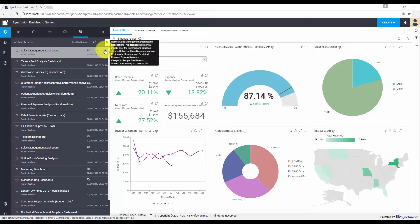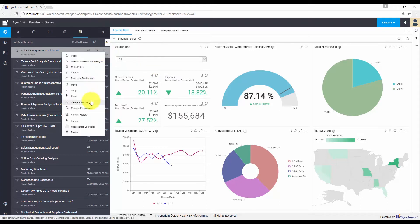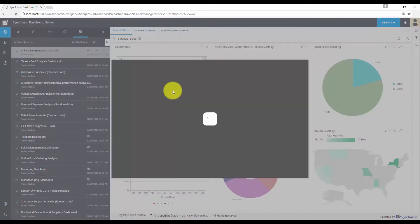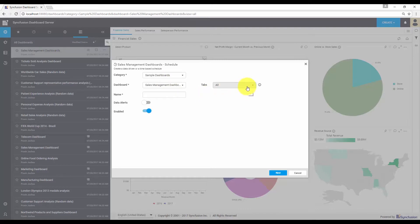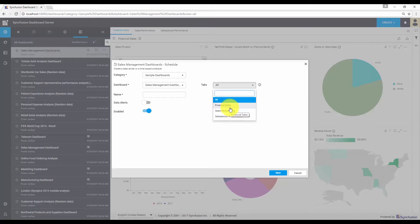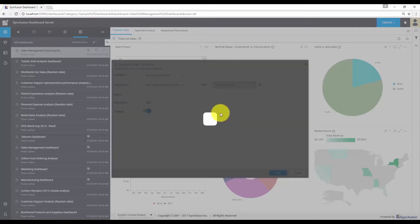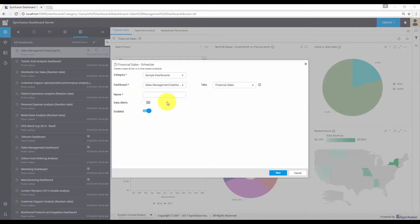In the dashboard menu, choose the Create Schedule option to start configuring the data alert. This is the data alert configuration dialog where you can see the selected dashboard's category and dashboard name. In case of a multi-tab dashboard, you can create alerts for individual tabs or for the entire dashboard itself. I'm going to create an alert for the sales revenue, so let me select the financial sales dashboard. Add a name for your alert, enable the data alerts option, and click the next button.